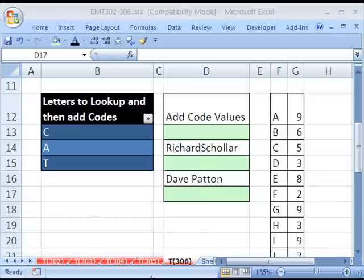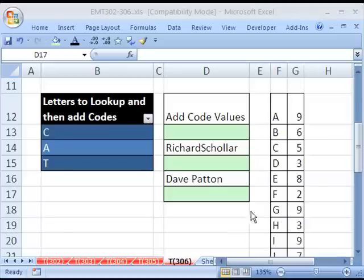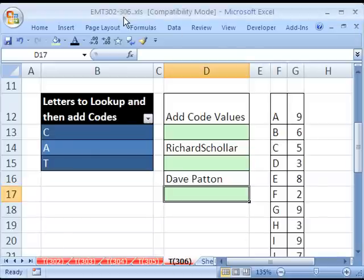Welcome to Excel Magic Trick number 306. If you want to download this workbook and follow along, click on my YouTube channel, then click on my college website link, and you can download the workbook Excel Magic Trick 302 to 306.